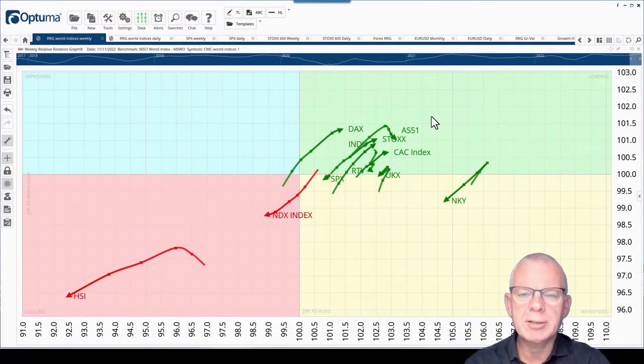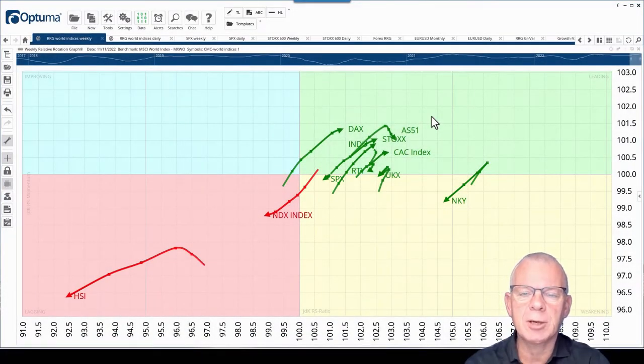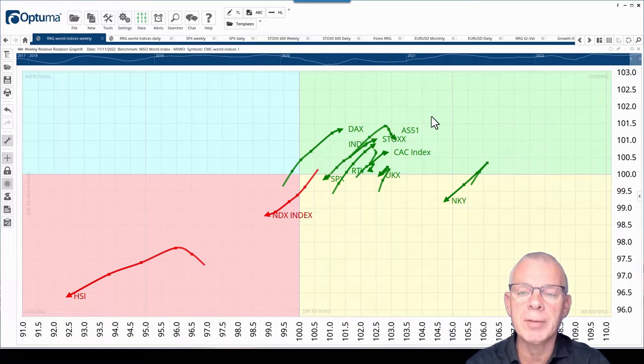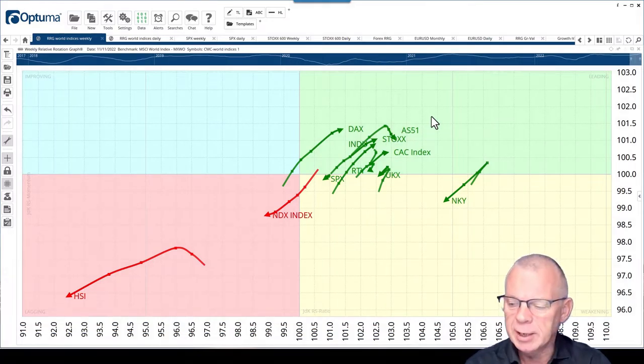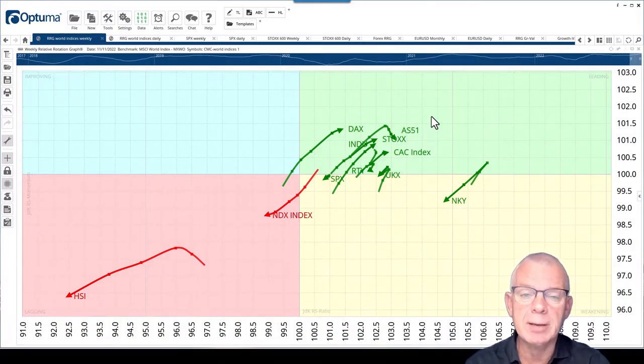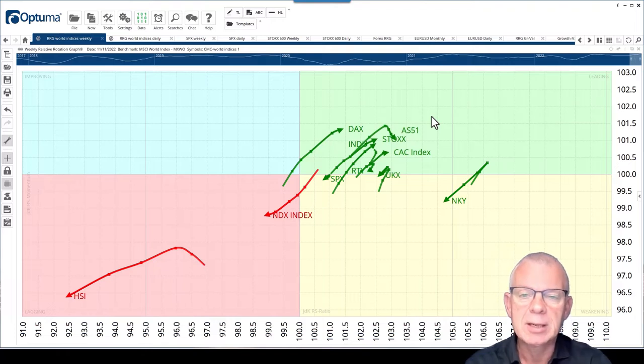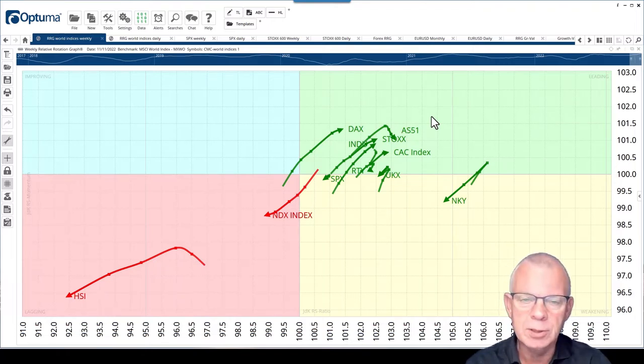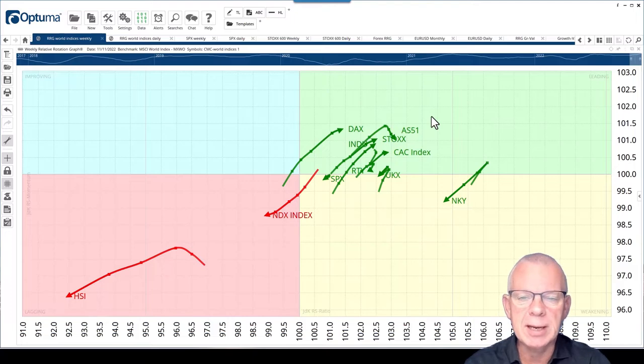Hello traders at CMC Markets, welcome to a fresh update by RRG Research for Monday the 14th of November. I am recording it on Friday morning the 11th just before the market opens. My name is Julius de Kempenaar and I am presenting to you from Amsterdam in the Netherlands.